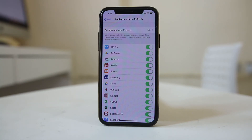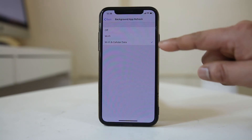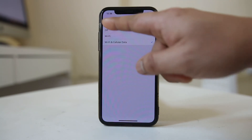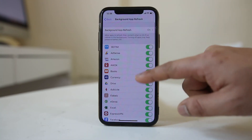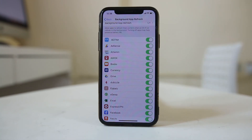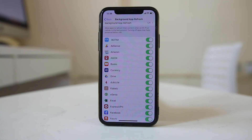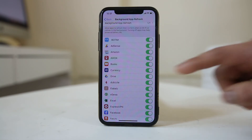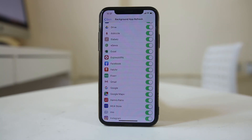If you want to stop these applications, there are two things you can do. Either you can go to Background App Refresh and turn it off for all applications, or you can choose specific applications from the list that you don't want running in the background. You don't want to stop applications like email from running in the background, because that way you'll still get notifications when you receive a new email. Choose which applications you don't want to run in the background.